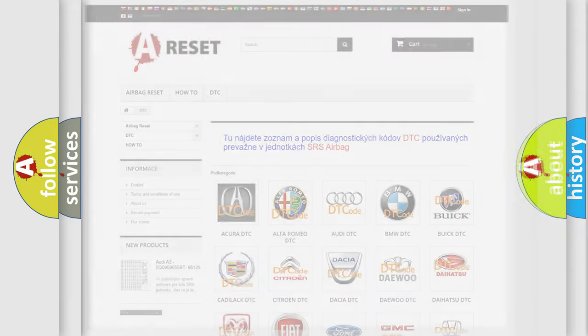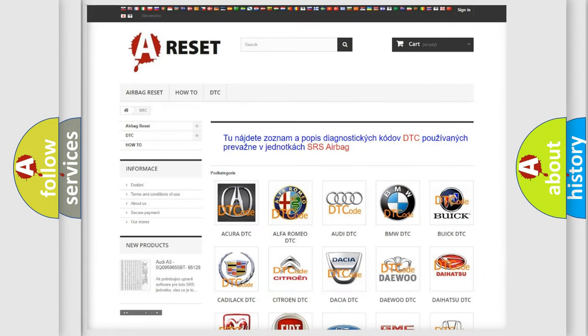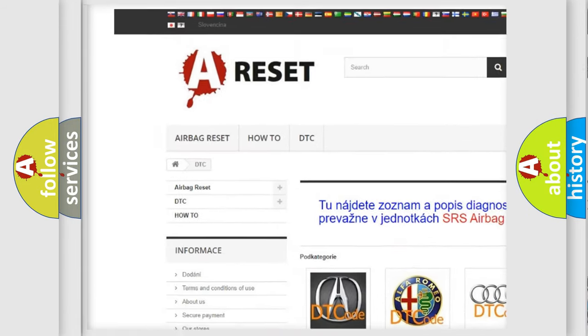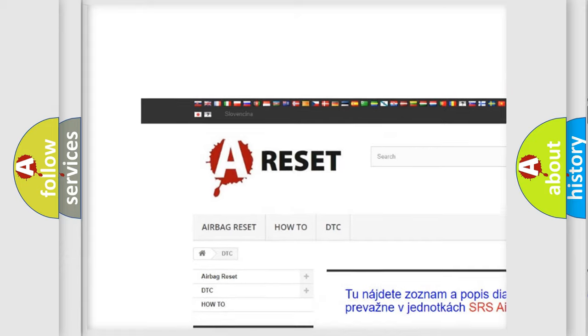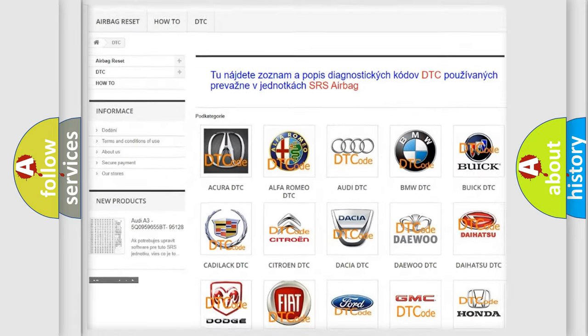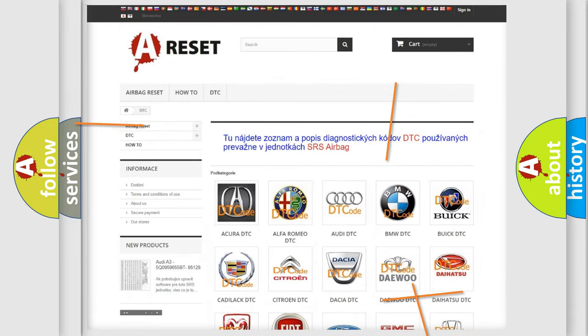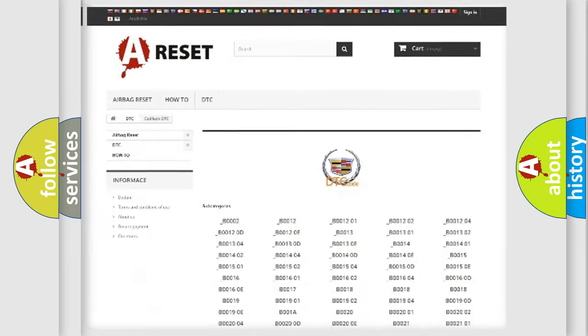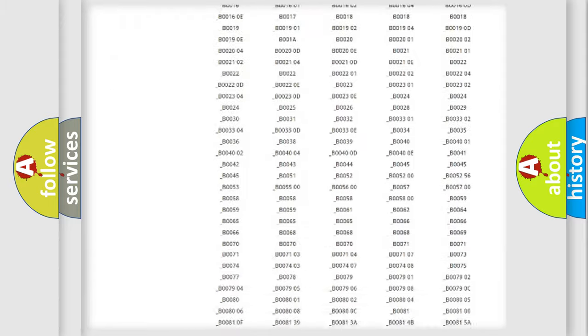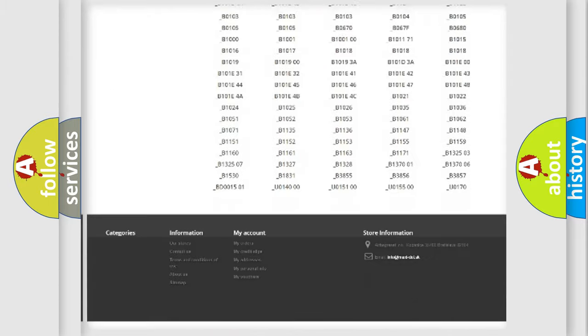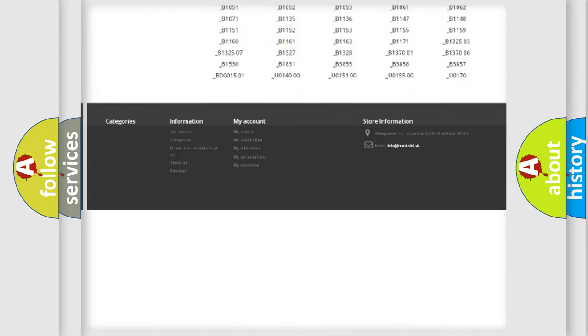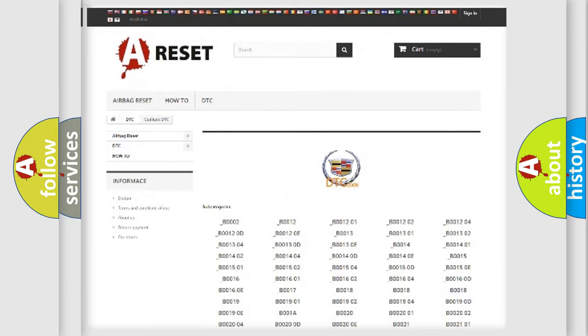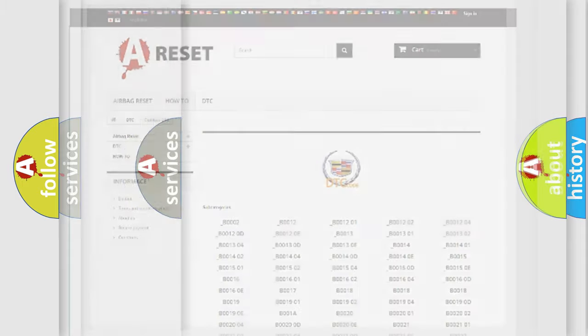Our website airbagreset.sk produces useful videos for you. You do not have to go through the OBD2 protocol anymore to know how to troubleshoot any car breakdown. You will find all the diagnostic codes that can be diagnosed in Cadillac vehicles.